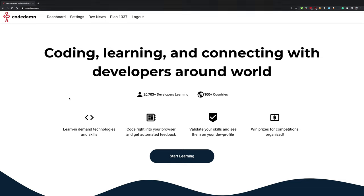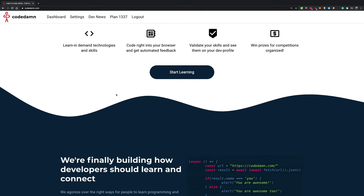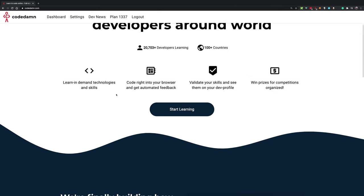When you write codedam.com and hit enter, your computer has to communicate with another computer on the planet. That other computer might be on an intranet in the vicinity of your laptop, or it might be on the other side of the planet via the internet. How does your computer know which computer to talk to in order to fetch that page?